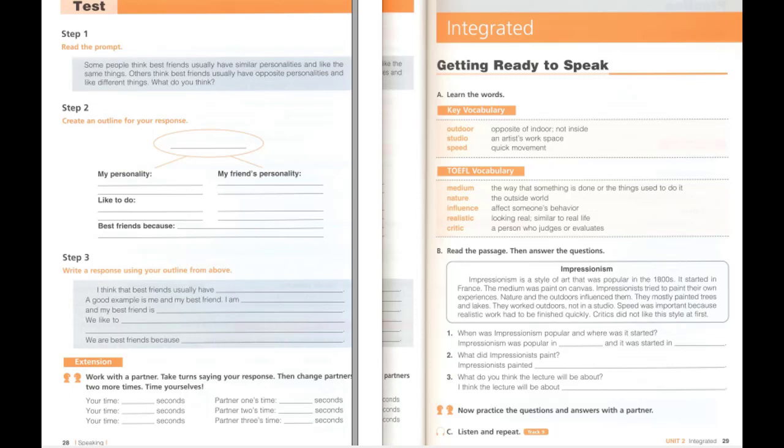The passage is about Impressionism, which was popular in the 1800s and was started in France. Impressionists painted their experiences, nature, and the outdoors. They often painted trees and lakes. I think the lecture will be about Impressionist painters and their style.